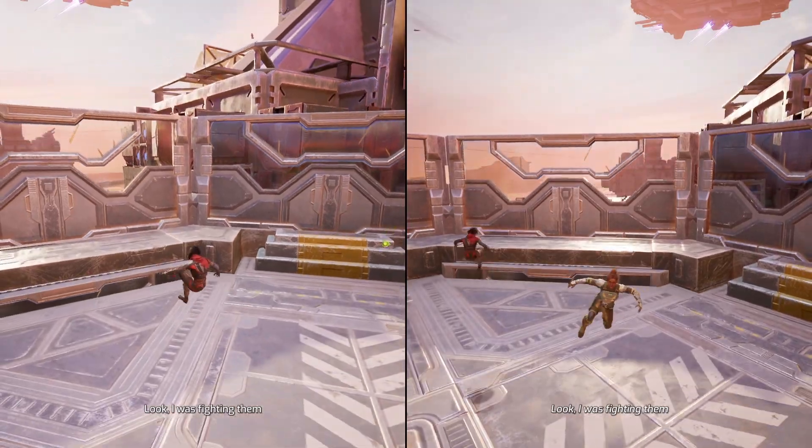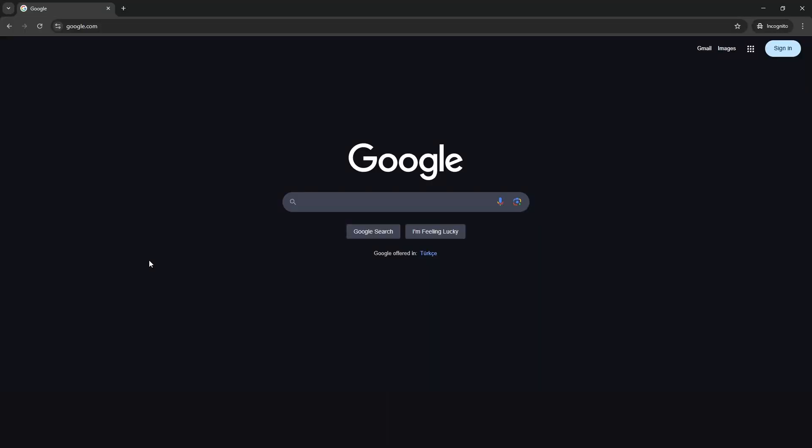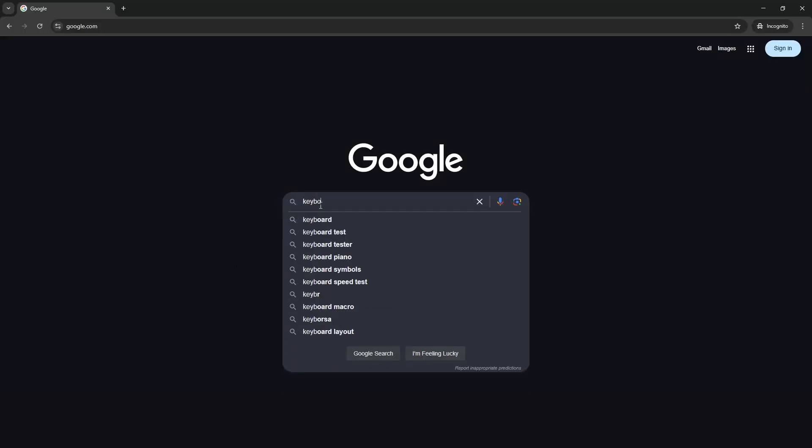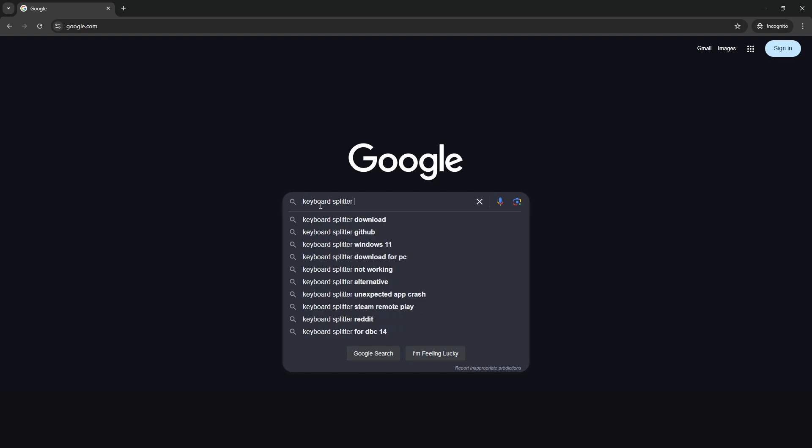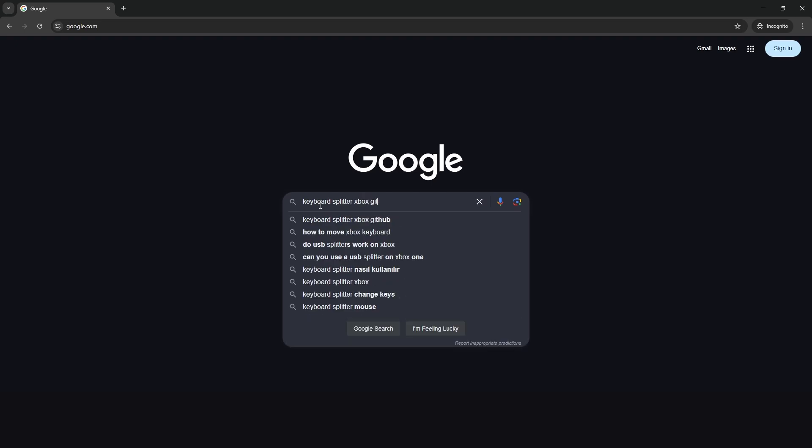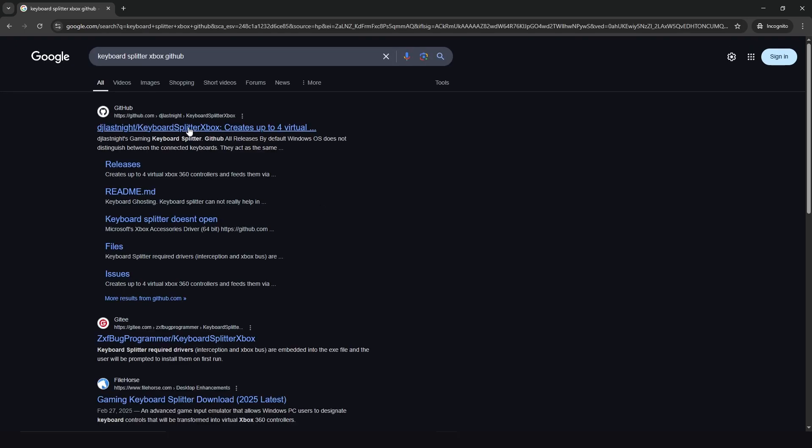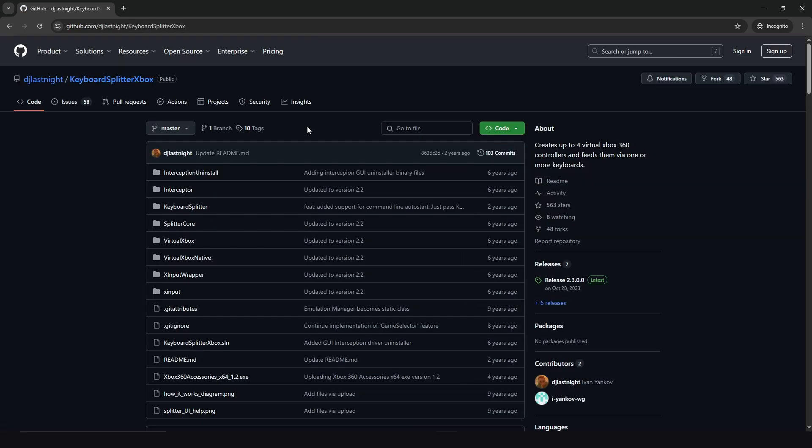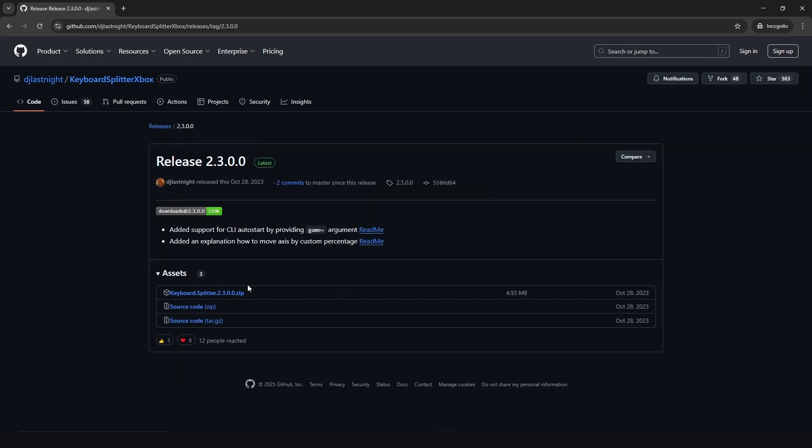So first things first, go to Google and download Keyboard Splitter Xbox GitHub. Go to the first link, I will put the link in the description. Now go to release 2.3.0.0 and download this zip file, download it wherever you want.